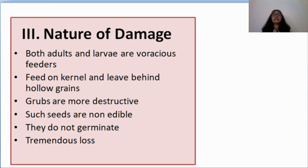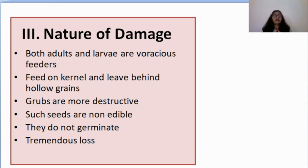Both adults and larvae are voracious feeders, but the larvae are more destructive. They feed on the kernel and leave behind hollow grains. Such seeds are not edible, do not germinate, and cause tremendous loss not only to farmers but also to people who have stored grain in their homes.